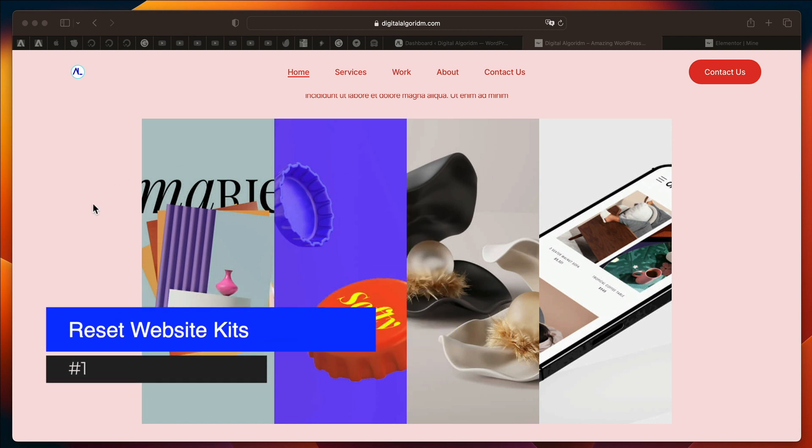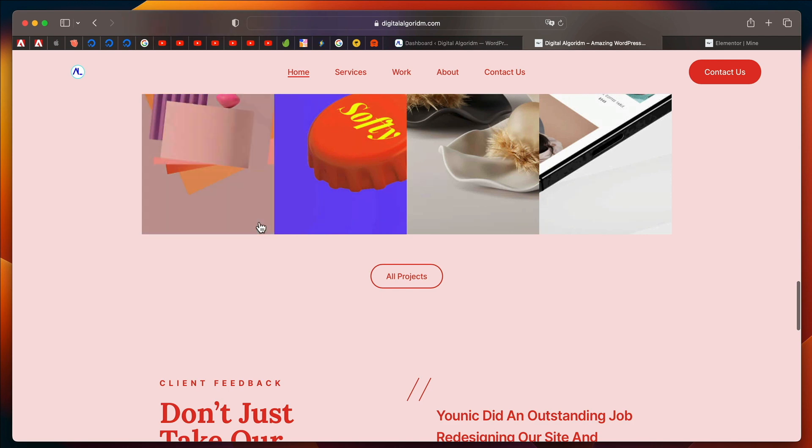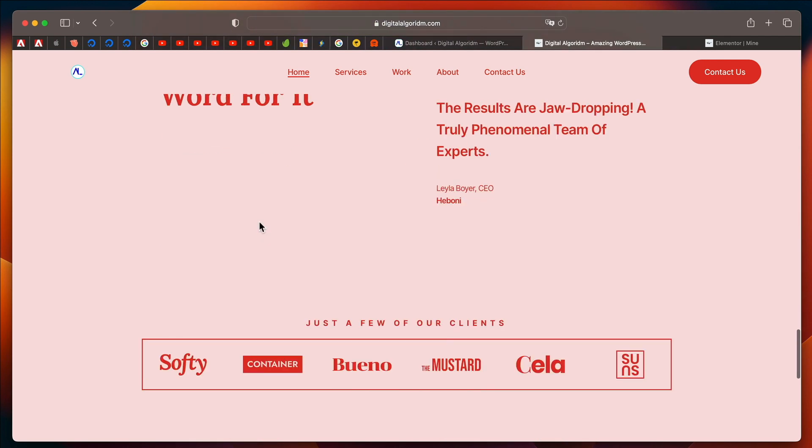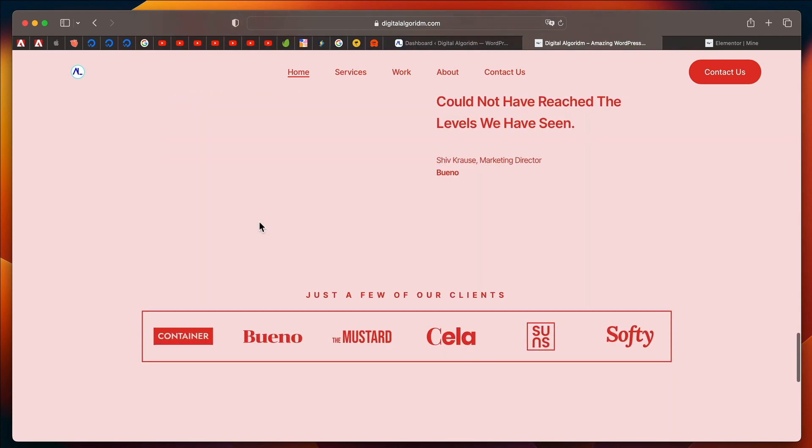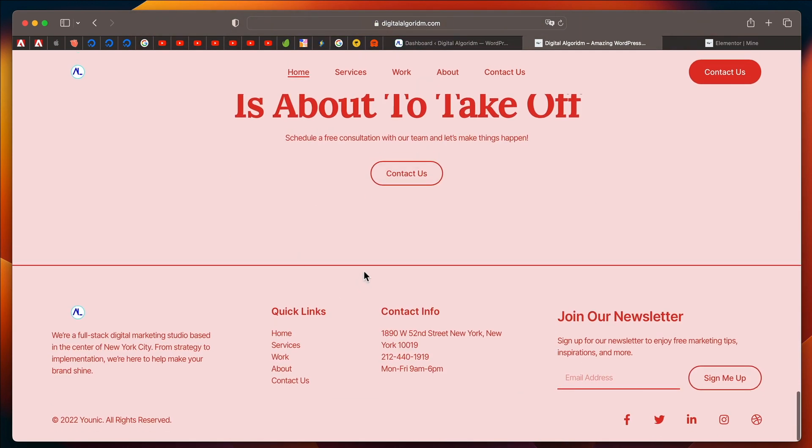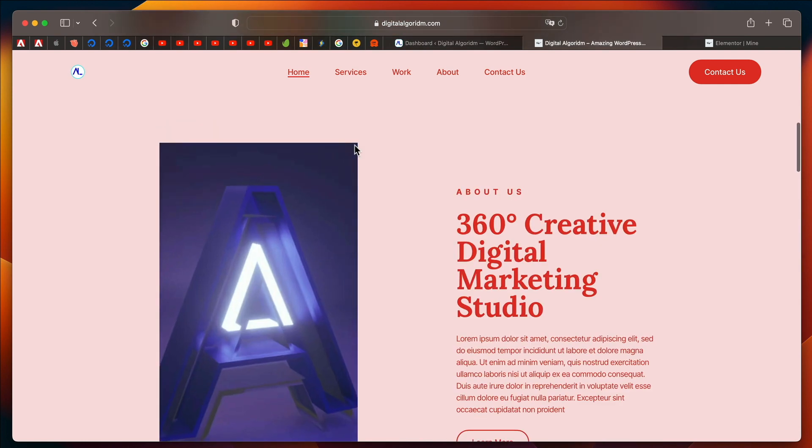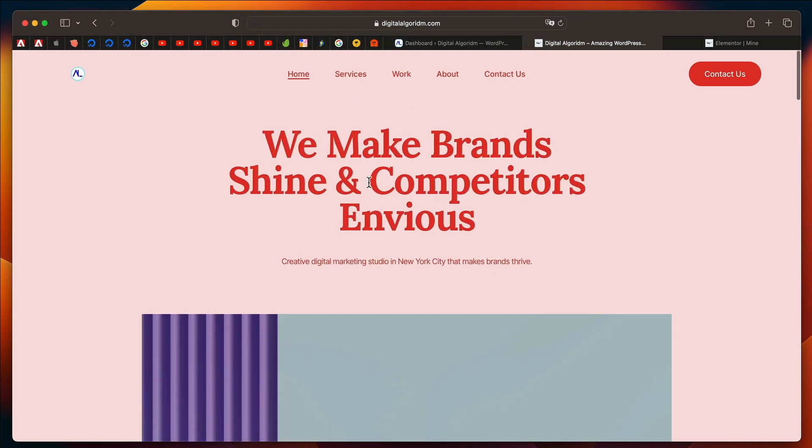Now, here's the first feature. If you have a website kit installed on your website, or if you have imported a website kit from Elementor library, in case you can see that this is my website right now,